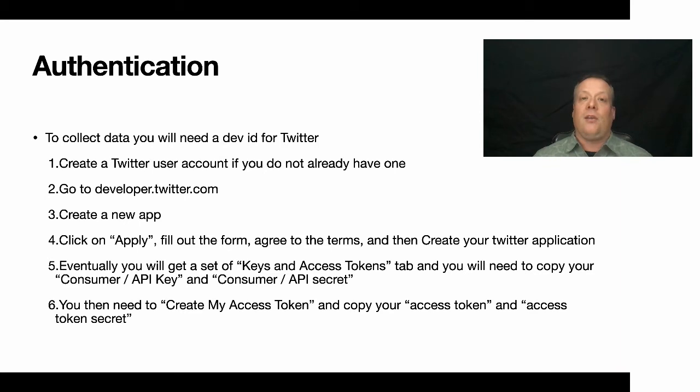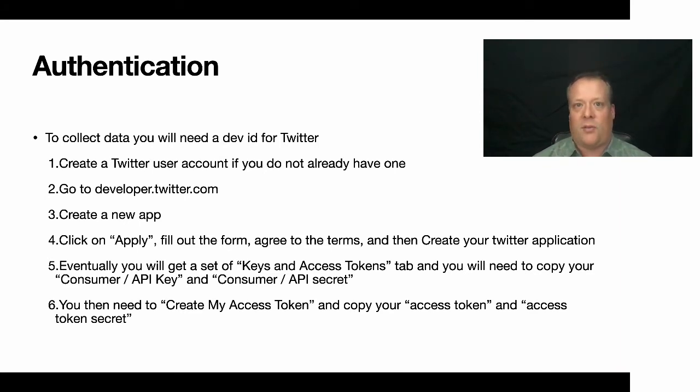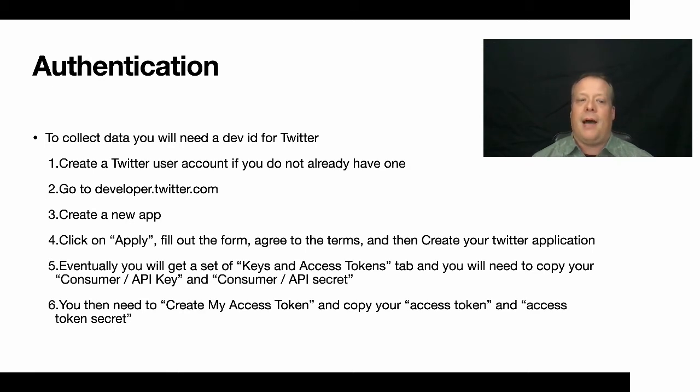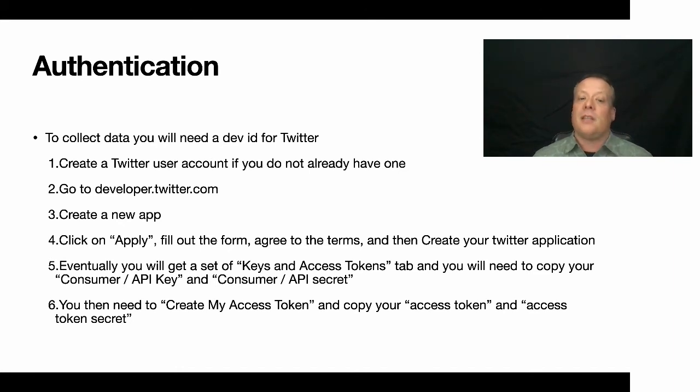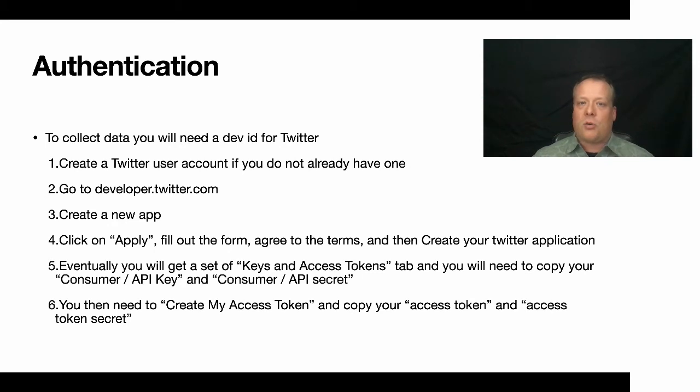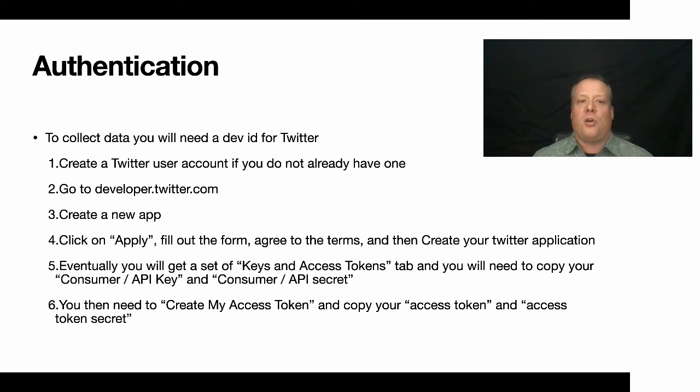But they will sometimes ask questions and it may take three or four days for you to get that dev ID created. So if you're going to use it for the class project here, I would recommend doing this almost immediately after watching this video. Eventually, you're going to get access to the developer platform and you should see a set of keys and access tokens tab. And you'll need to copy your consumer API key and consumer API secret. You also need to create an access token and use your access token and access token secret to access Twitter. I'm going to pause here. I'm going to flip over to the actual Twitter dev ID page so I can show you a little bit of this. And then I can show you what it looks like once you have the developer accounts as well.